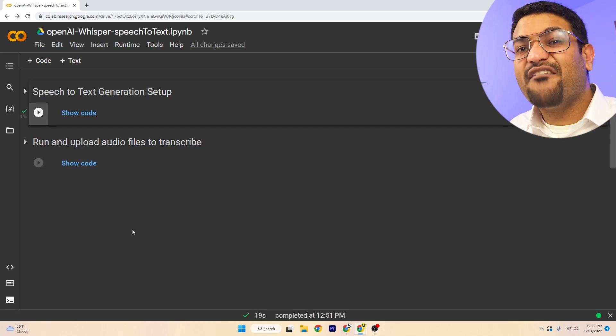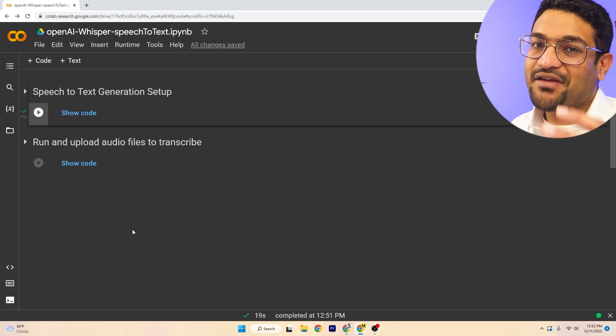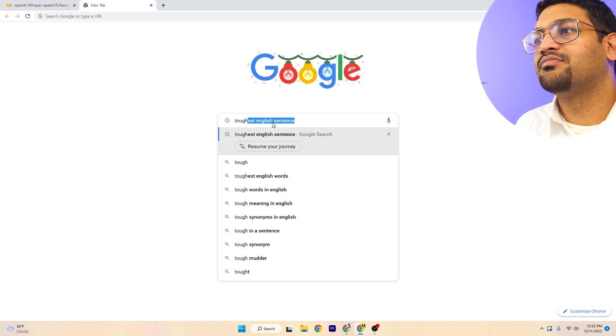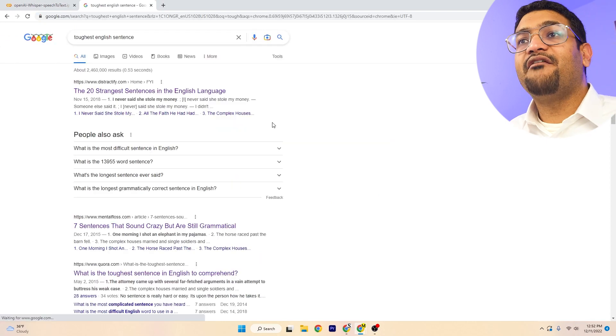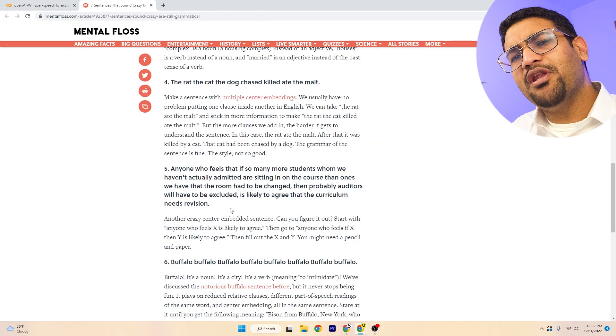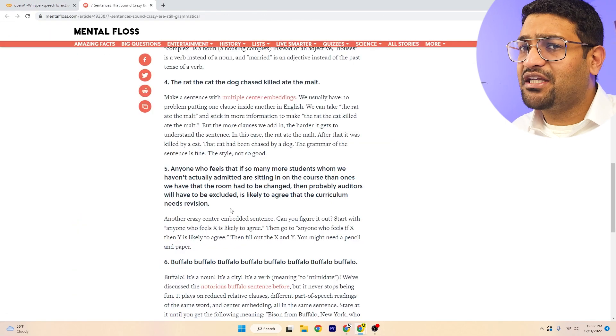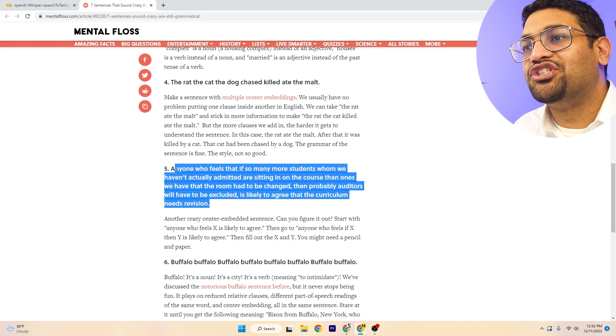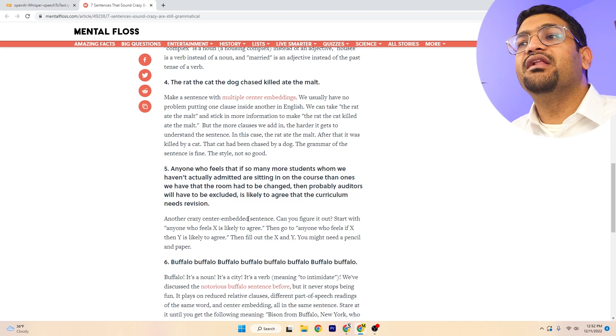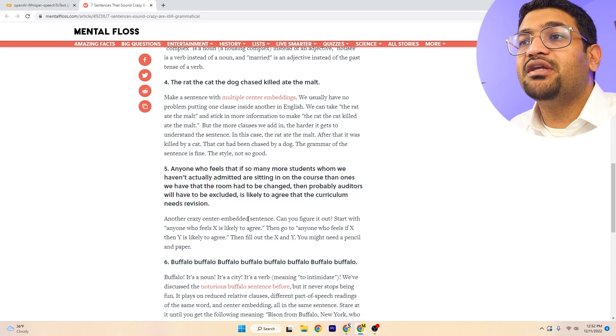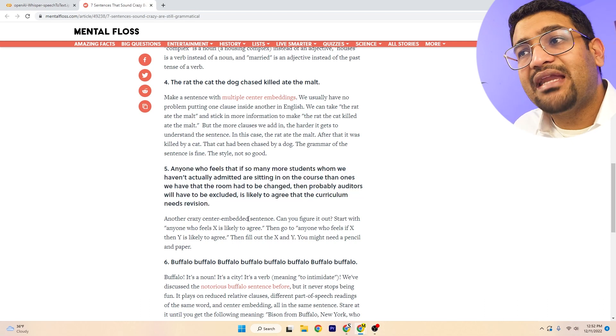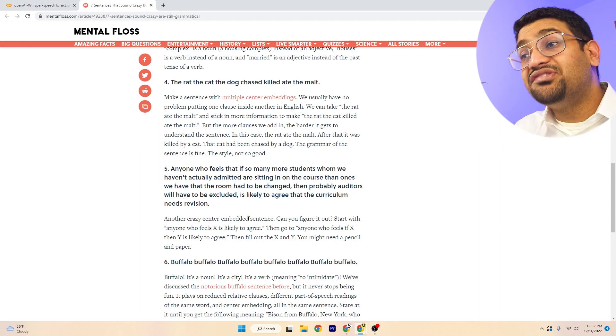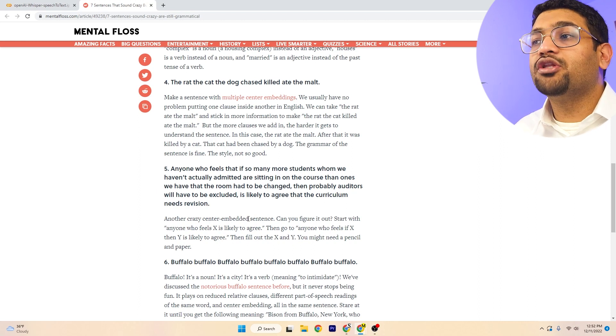Now I'm going to search the toughest sentence that we can give an AI to speak. Toughest English sentence. Okay, this one looks big enough and tough enough for the AI, so let's challenge. Anyone who feels that if so many more students whom we haven't actually admitted are sitting in on the course...